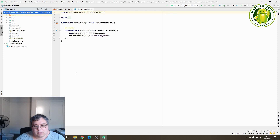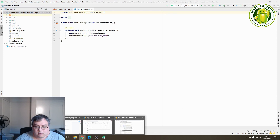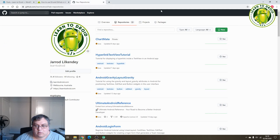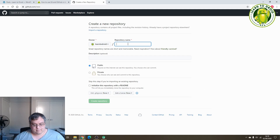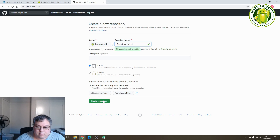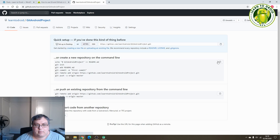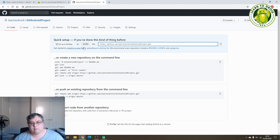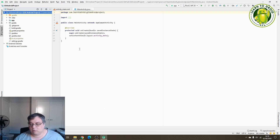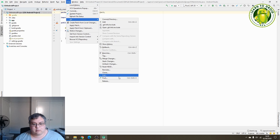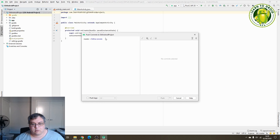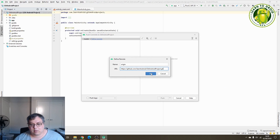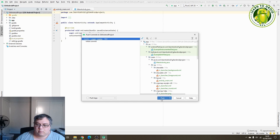Now that the commit has been made, we'll go into GitHub and create a new GitHub project. I'll call it 'git android project' and it'll be public. I'll select 'Create Repository', retrieve the URL, and use that in Android Studio to push the code to GitHub. I'll select VCS, Git and Push, then select 'Define Remote', add the URL, go OK, and select the Push button.